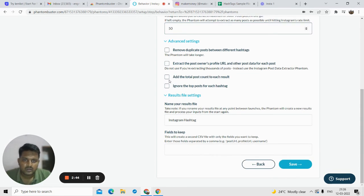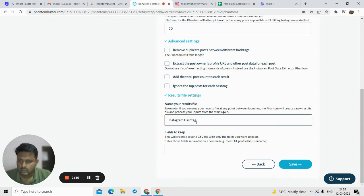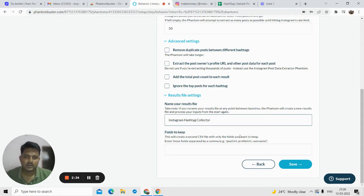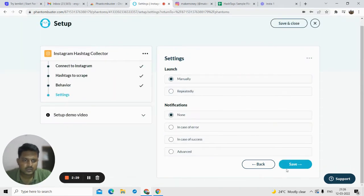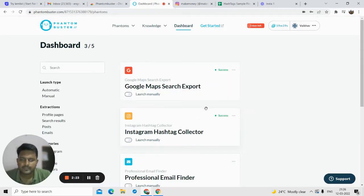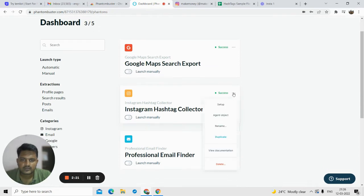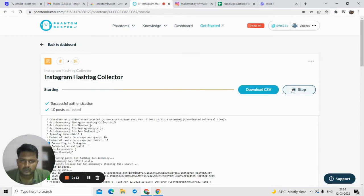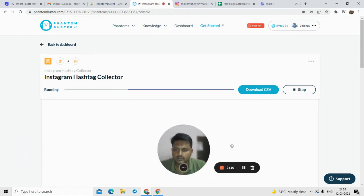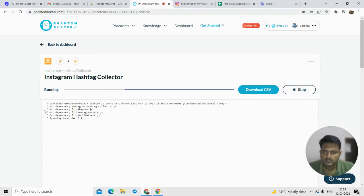Give the file a name — I will call it 'Instagram Hashtag Collector.' Then click on save. Leave the other options as they are. Click on save, and now just click on launch. Once you click the launch option, it will start scraping the data.